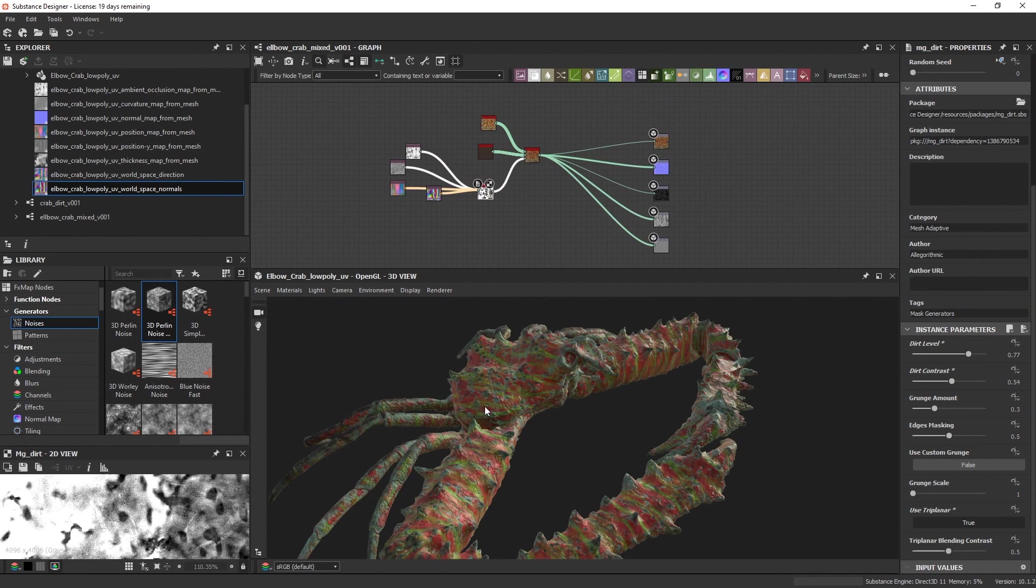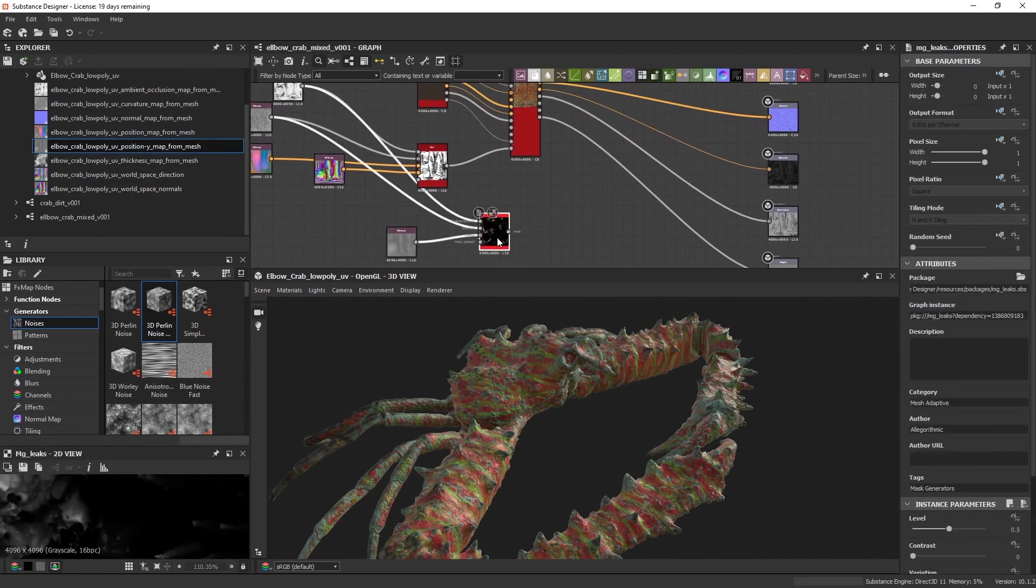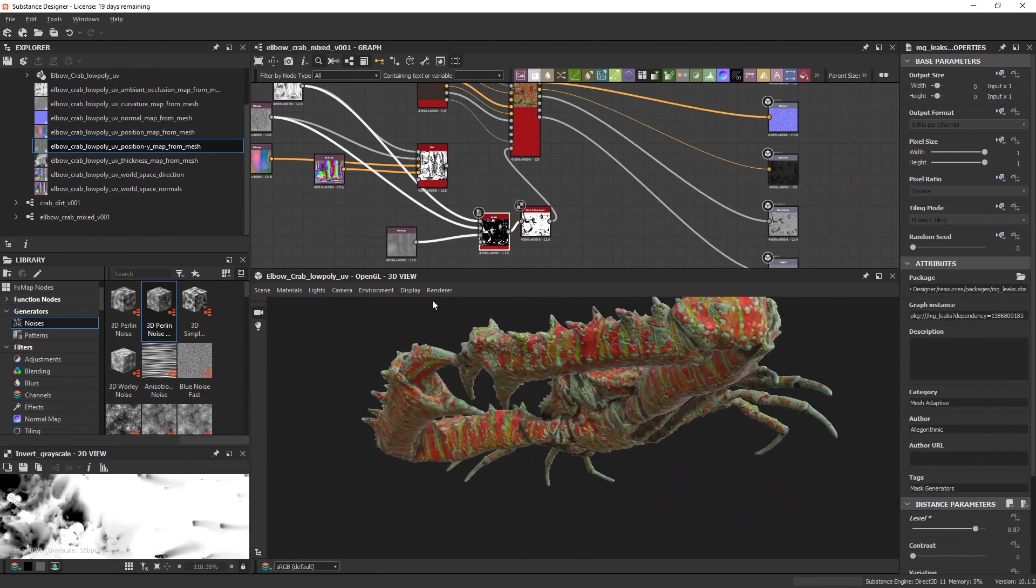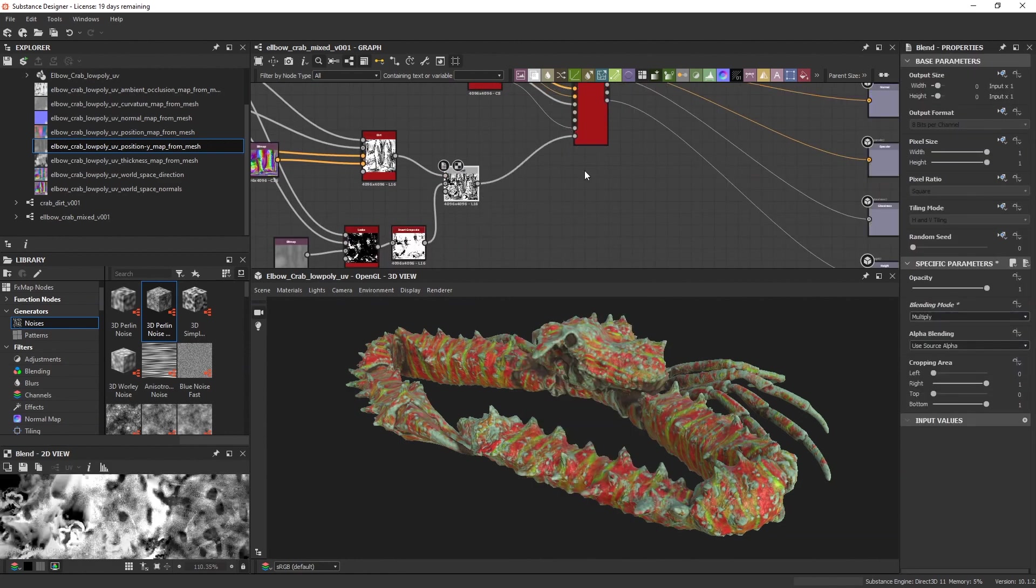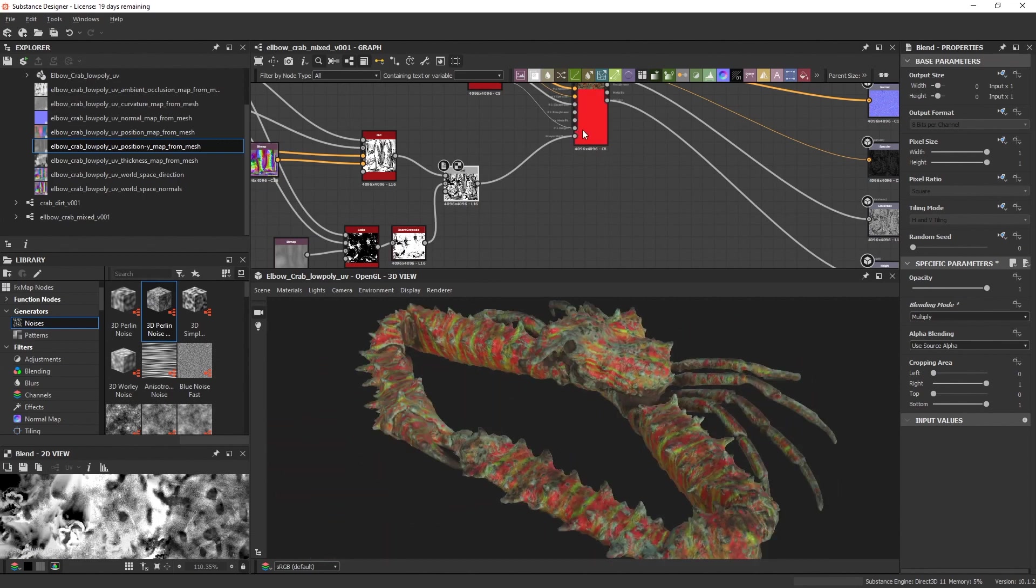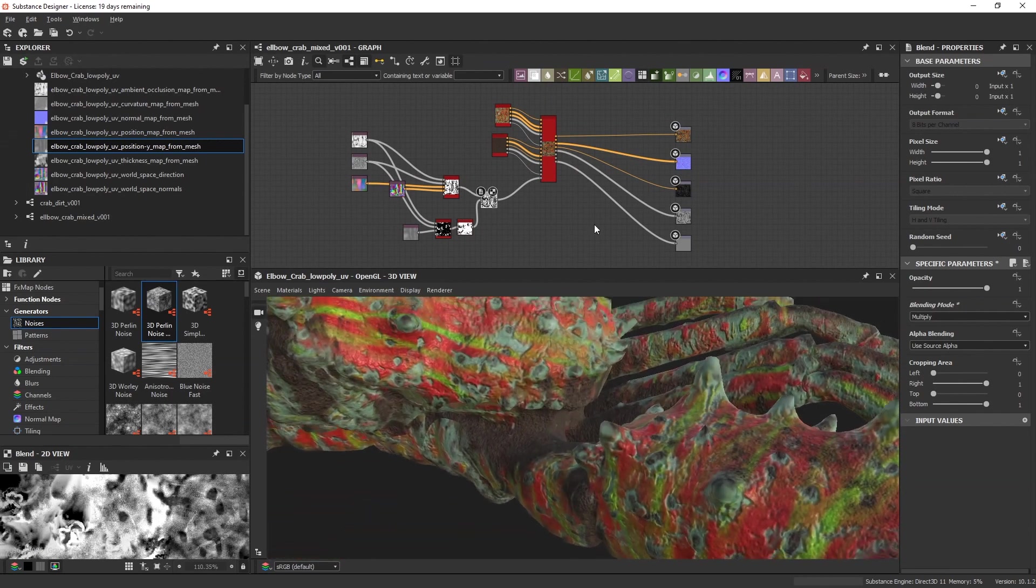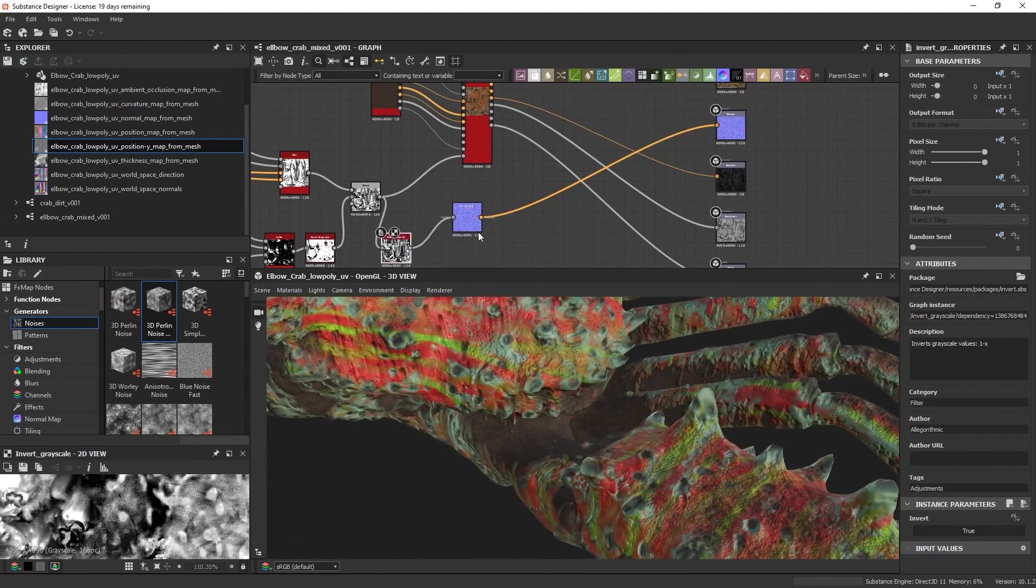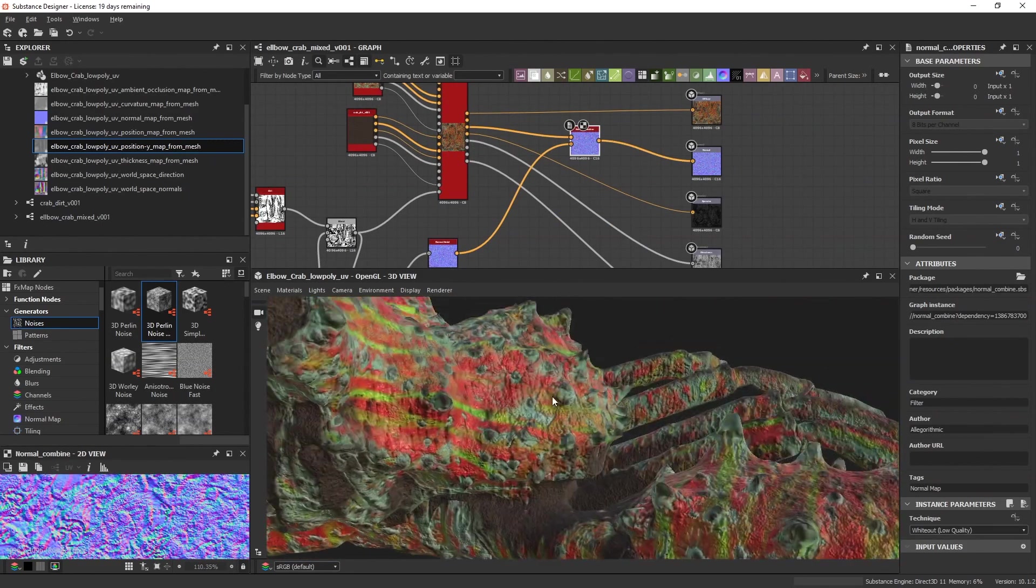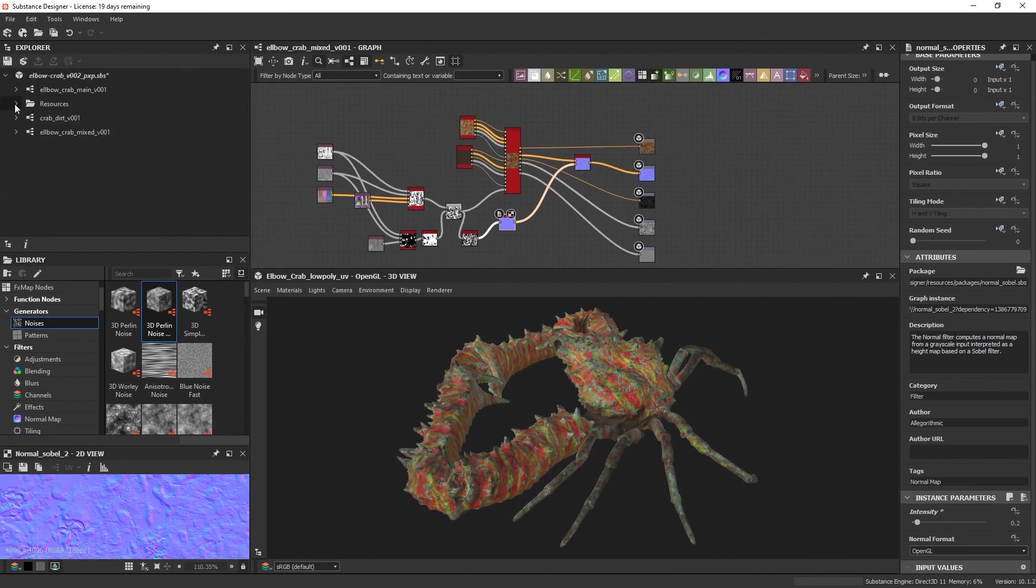I should finish it now, but just a little test with the leak node. Yes, I am happy with the result so far. Just adding some normal information and blend it with the existing one. If you are done, just export your textures.